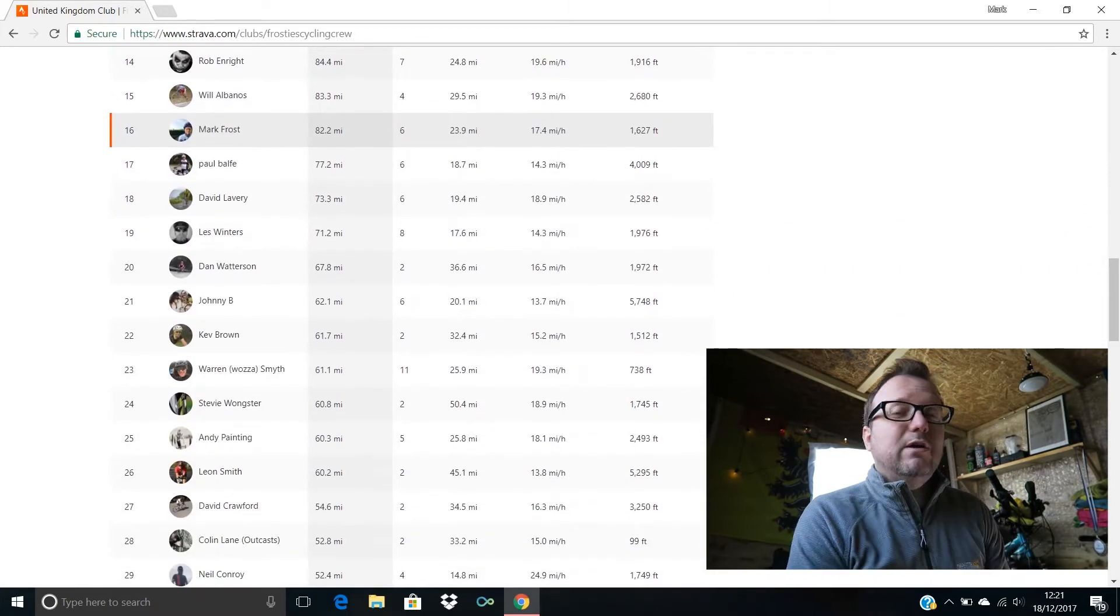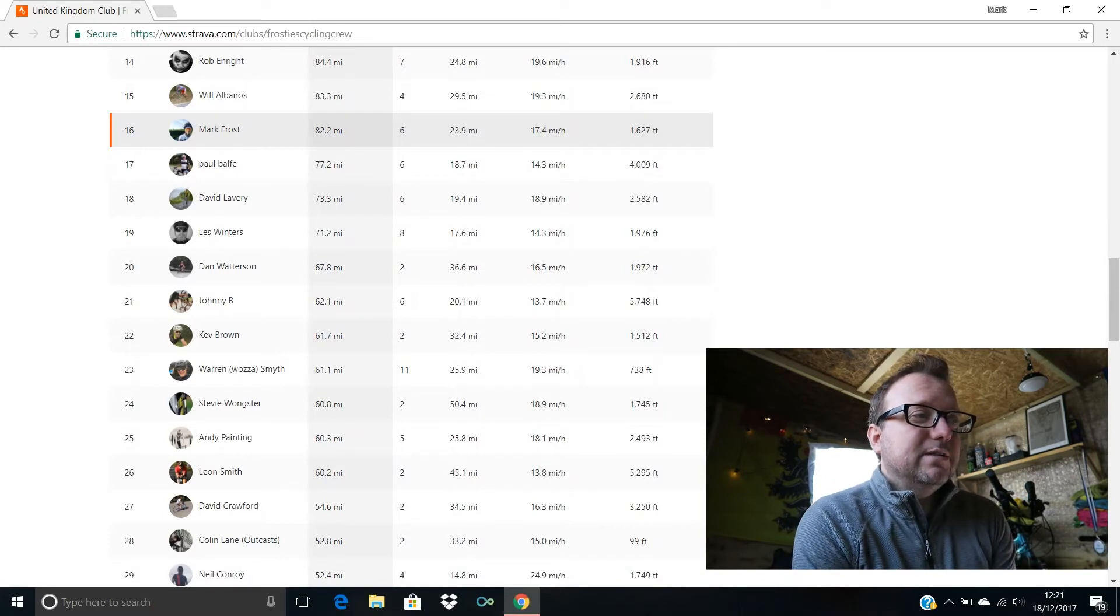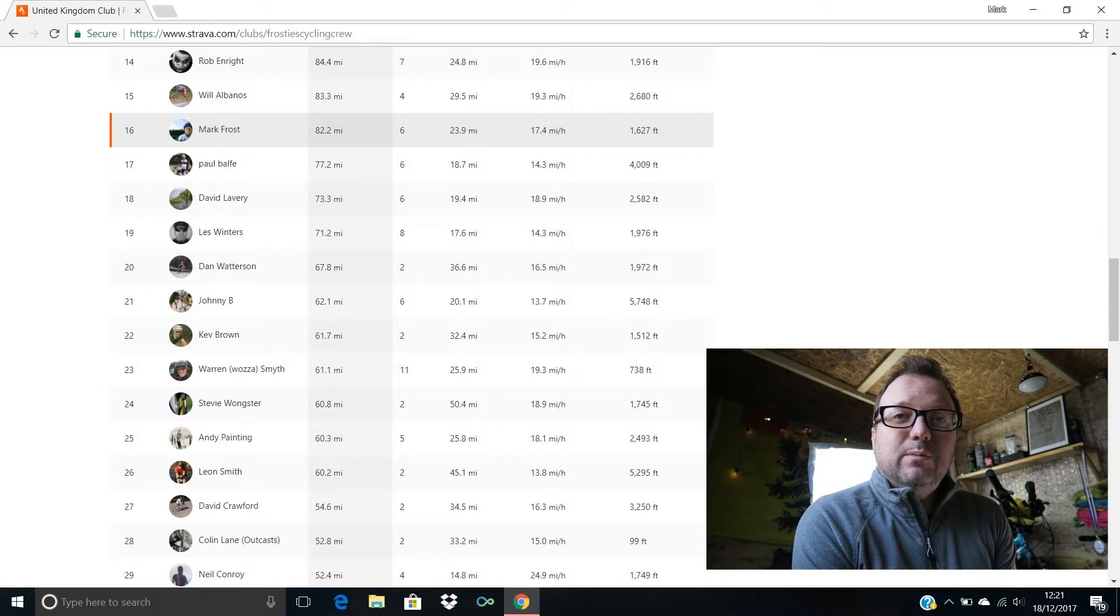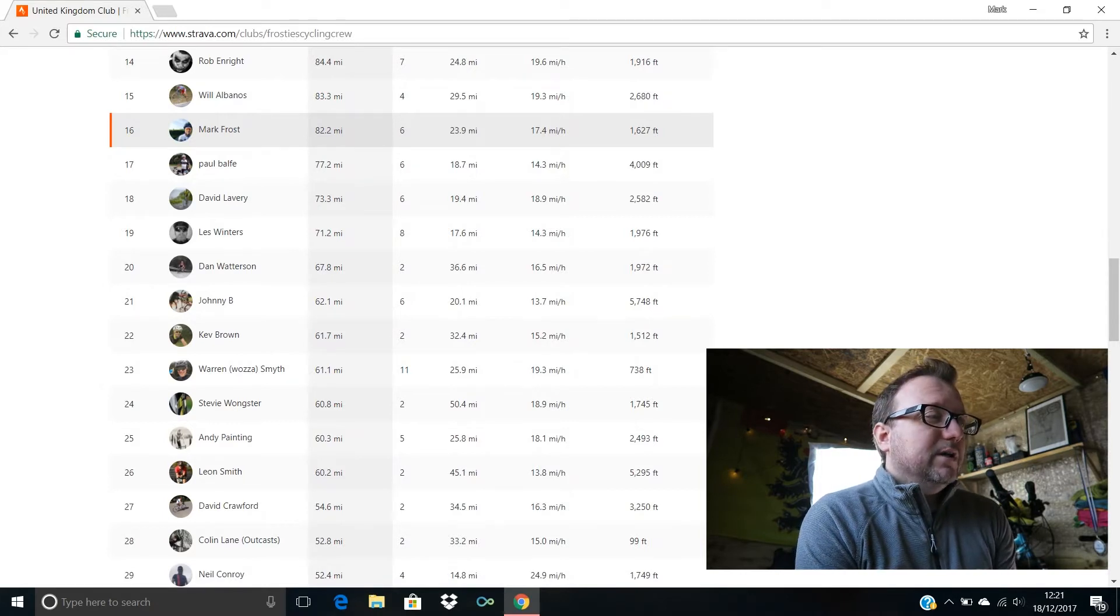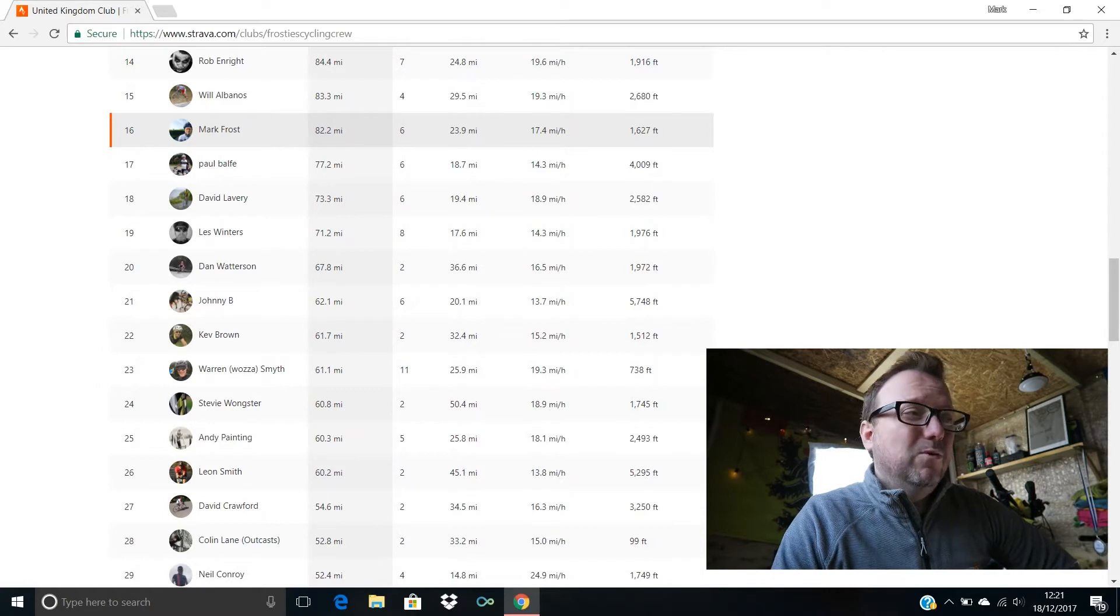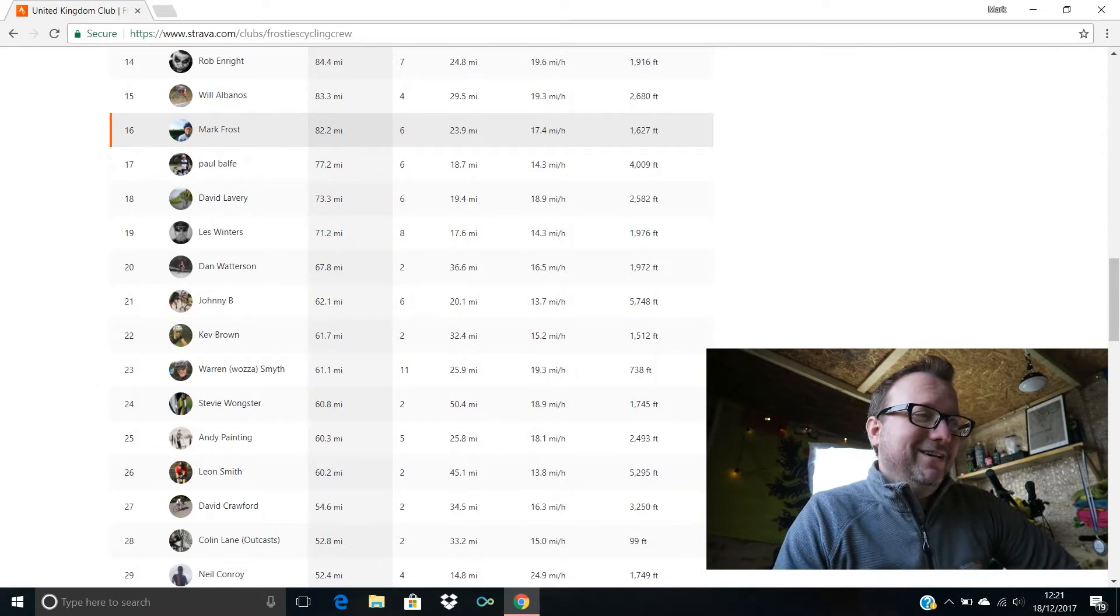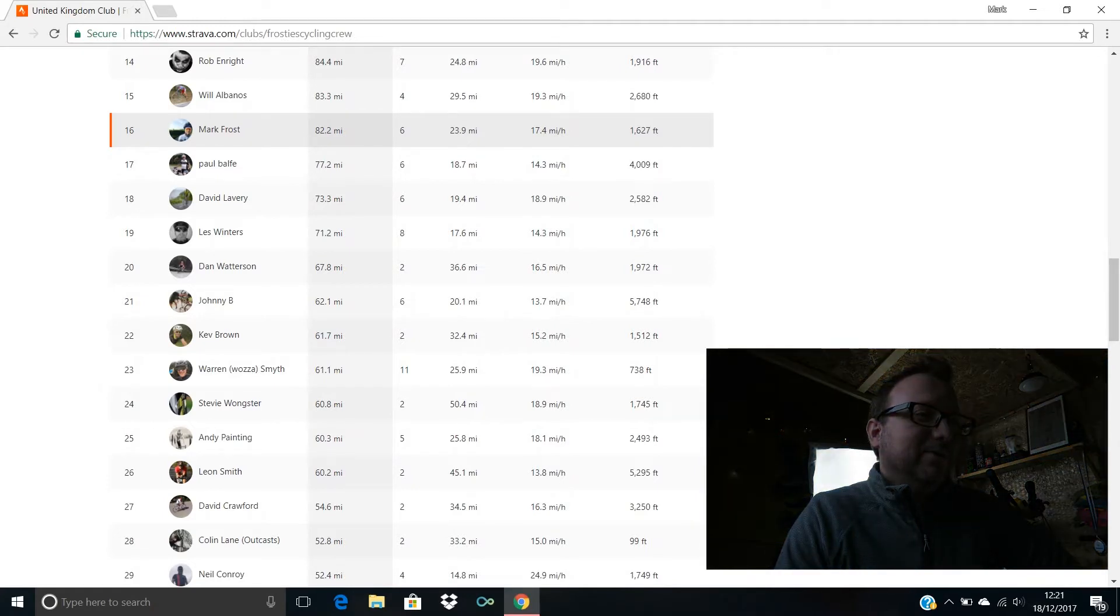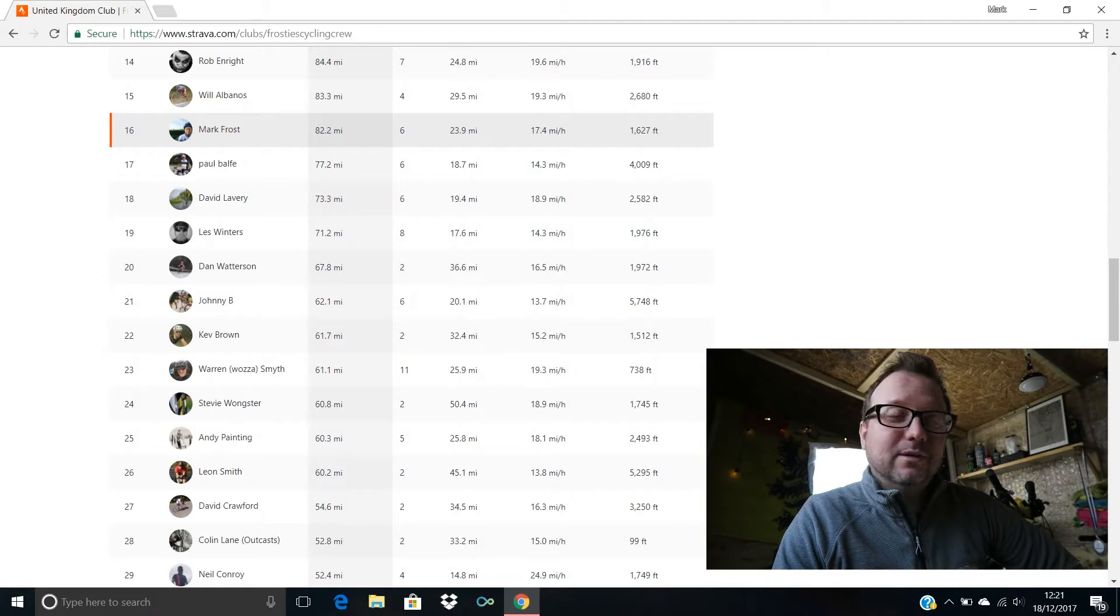Rob Enright, hello Rob, 14th position, 84.4 miles, awesome average speed, 19.6 miles an hour, brilliant stuff mate. 15th we have Will Albinos with 83.3 miles, cracking stuff Will, 19.3 miles an hour being your average speed. Oh my days, shock horror, I don't think I've been this high in the leaderboard for months, 16th position, 82.2 miles, and that was all done on Zwift last week.